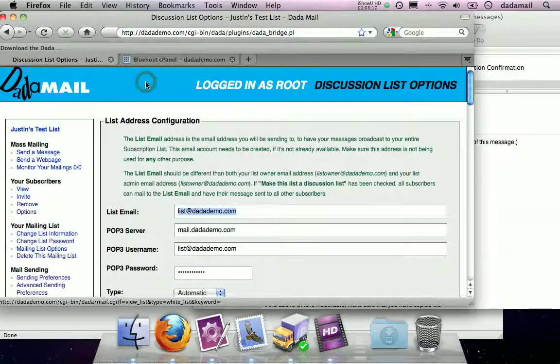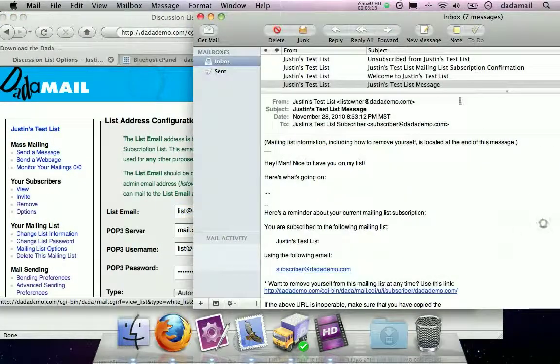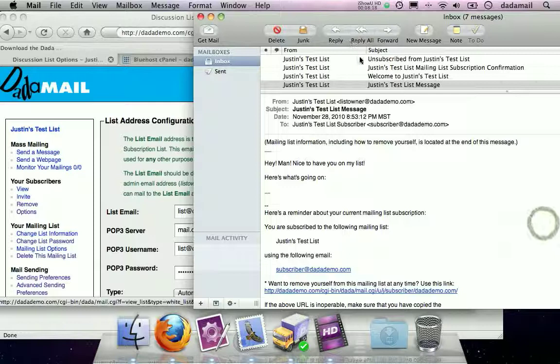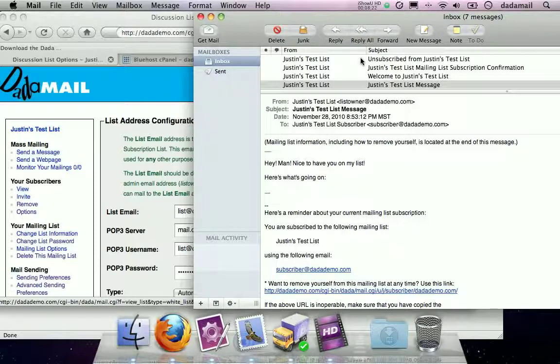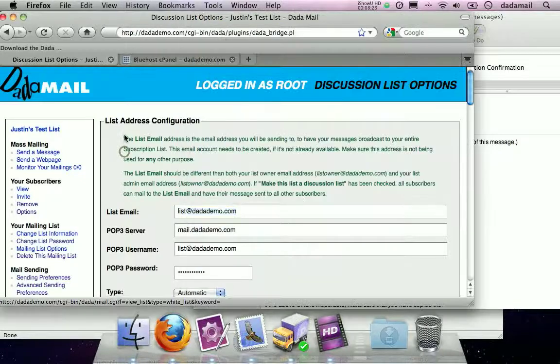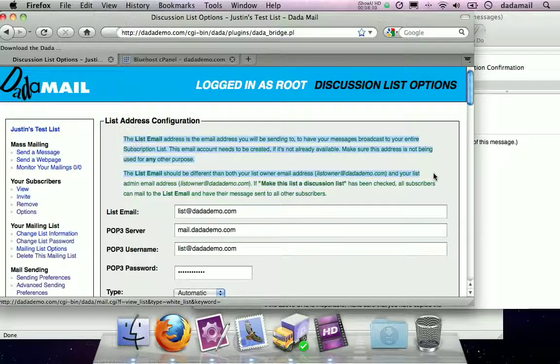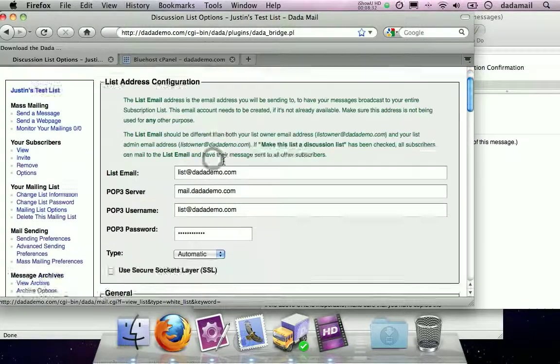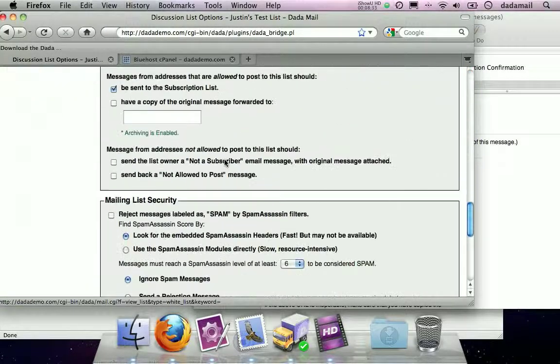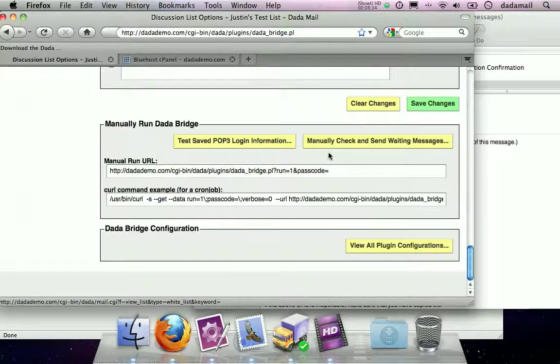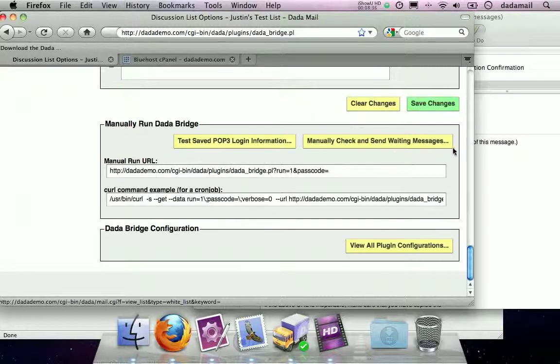And if we want, we can probably just wait a couple minutes for DataBridge to check email addresses, make sure, see if any are waiting and send them. To expedite this very cooking show kind, we're just going to go back down there and hit manually check and save waiting messages.